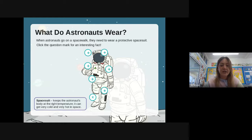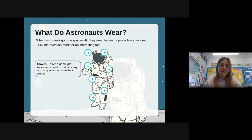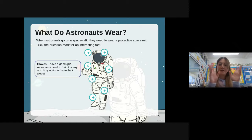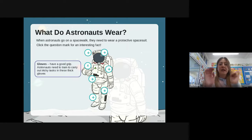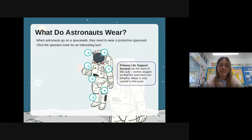They wear gloves so that they have a good grip. Astronauts need to train to carry out tricky tasks in these thick gloves.